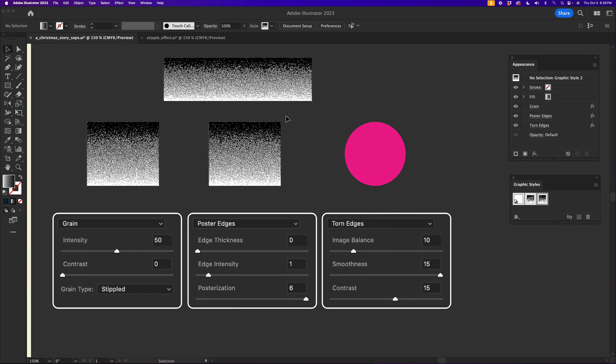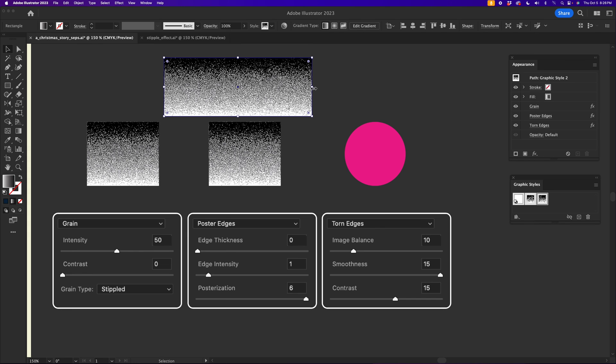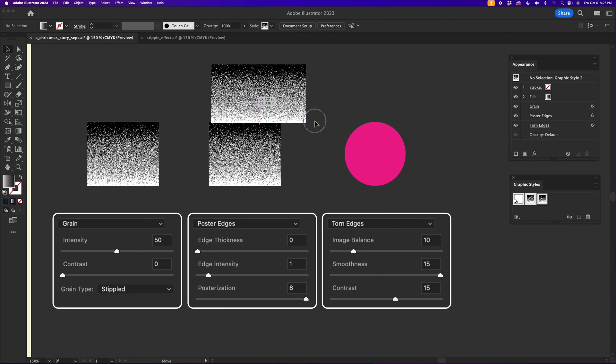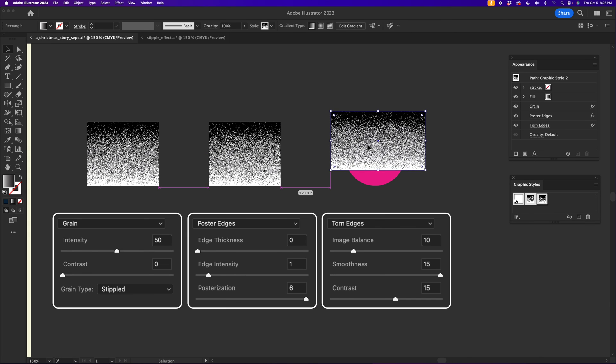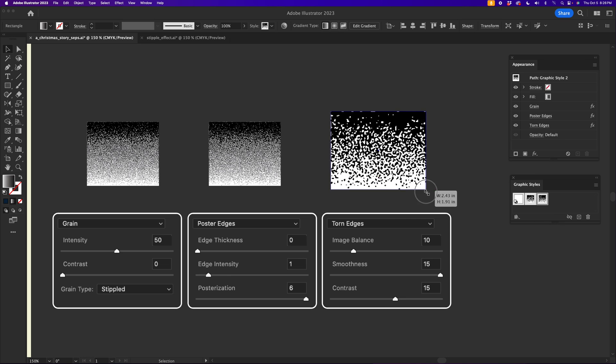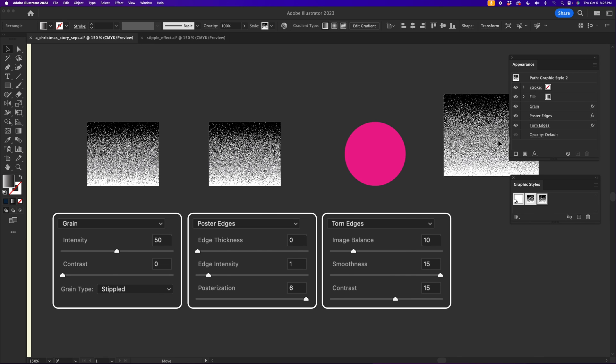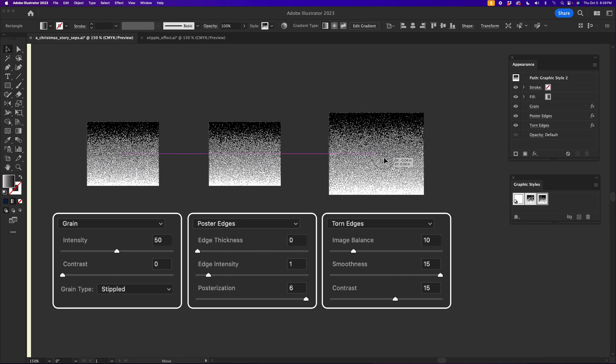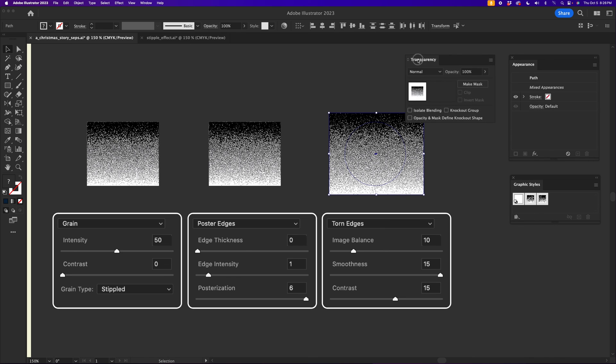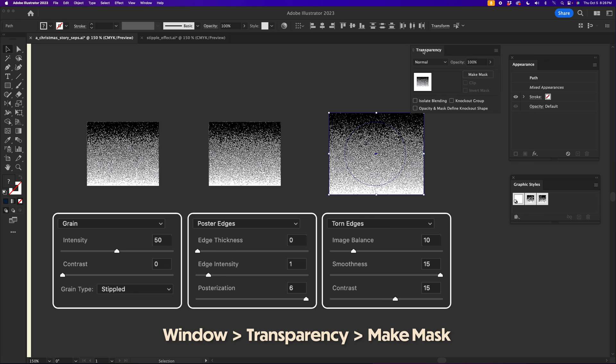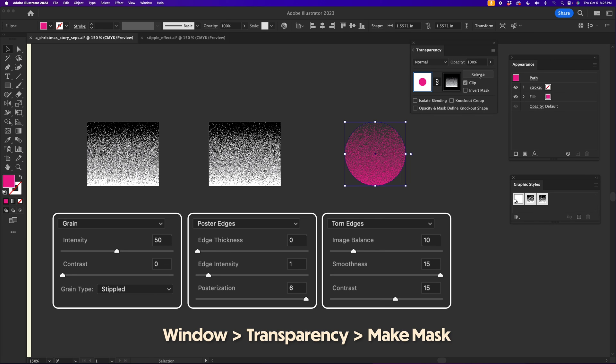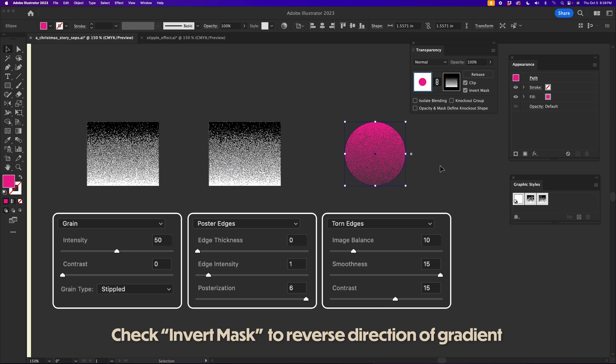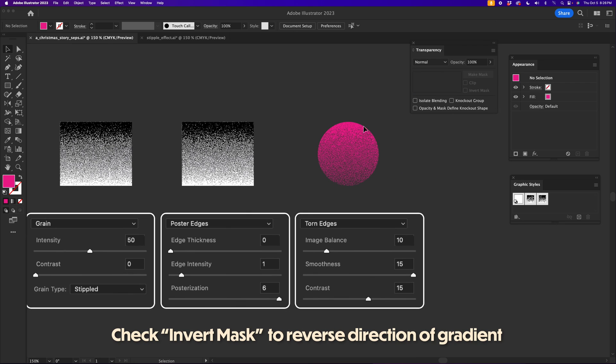Now, you're probably asking, how do you make this colorized? So this is a black and white image that is using those effects. You can actually place it over a color image or color vector shape and then select both items and make a mask out of that by using the Transparency panel. So if you click on Make Mask, then you can actually get a pink color using the shape of your choice.